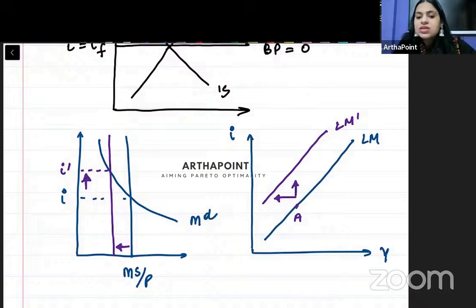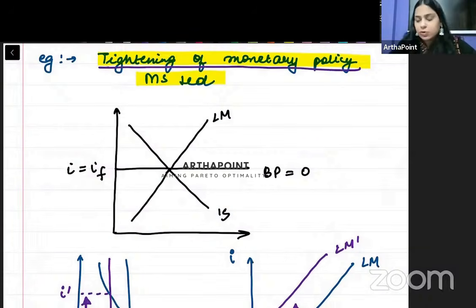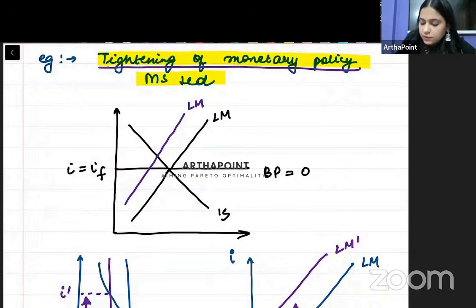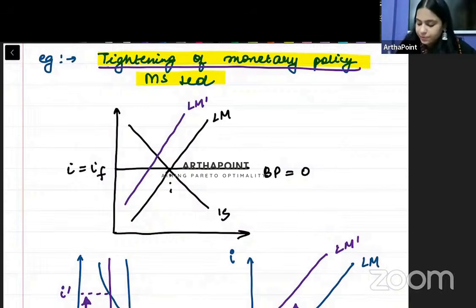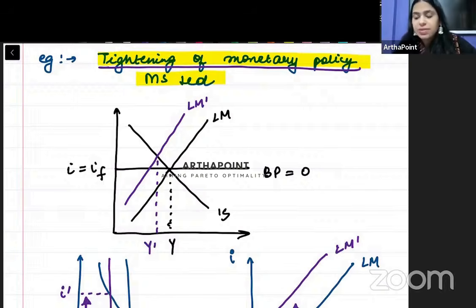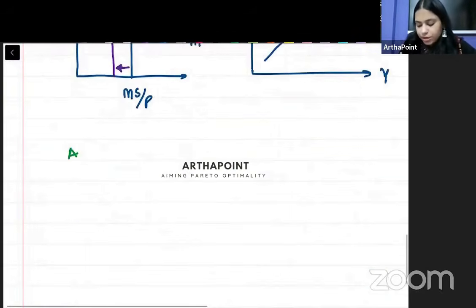On this analysis, we can say that a tightened monetary policy means the LM curve will shift backwards. Initially my output is Y; my new output level is Y-star. We need to observe this step-by-step carefully. My new equilibrium comes at point A — earlier we were at E, now our new equilibrium is at point A. So what happens at point A?